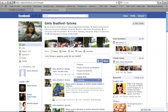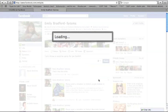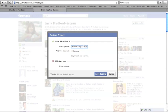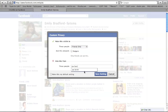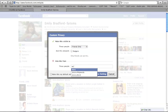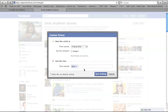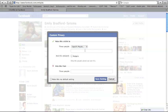First, click on the lock icon and then choose customize. You can specify to hide the post from specific people or you can choose one of your lists. You can also make the post only visible to specific people or groups.